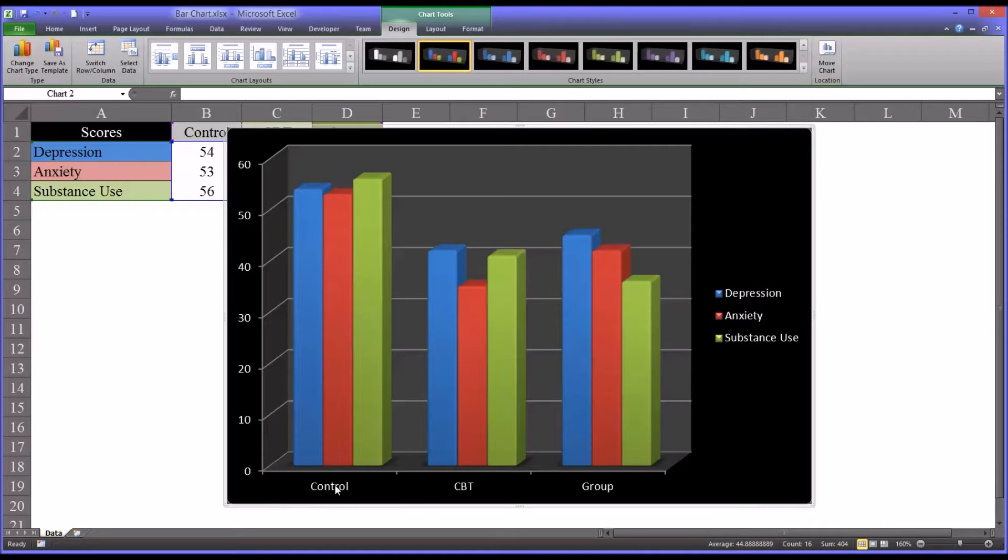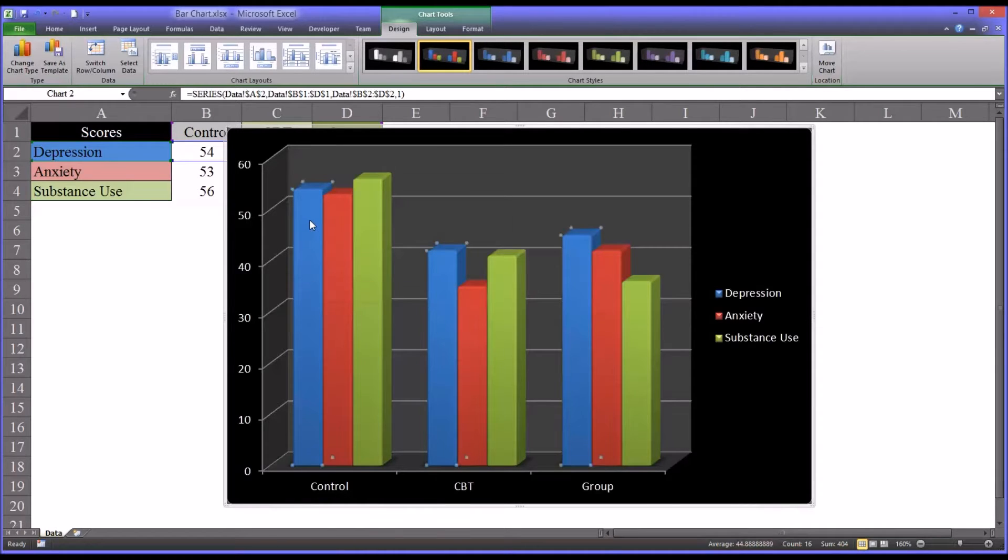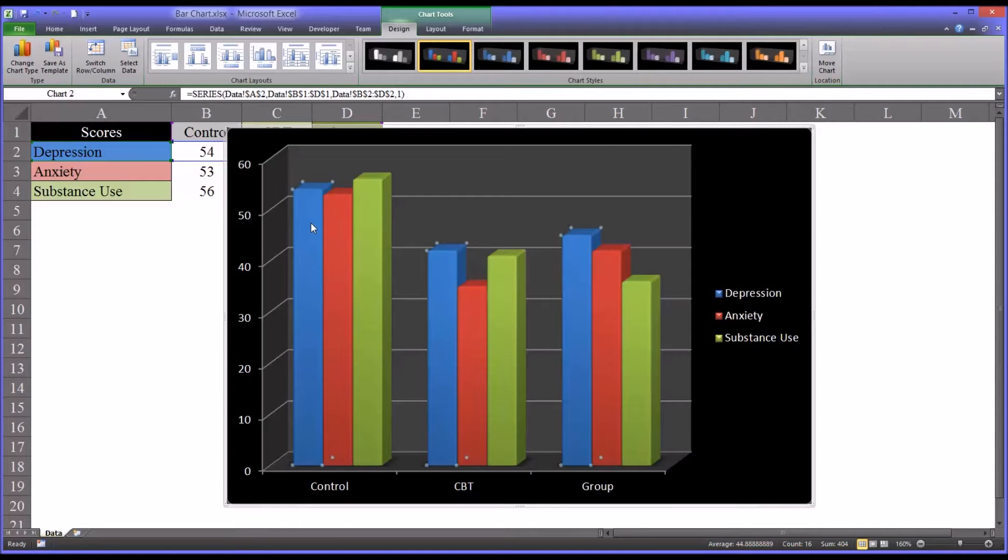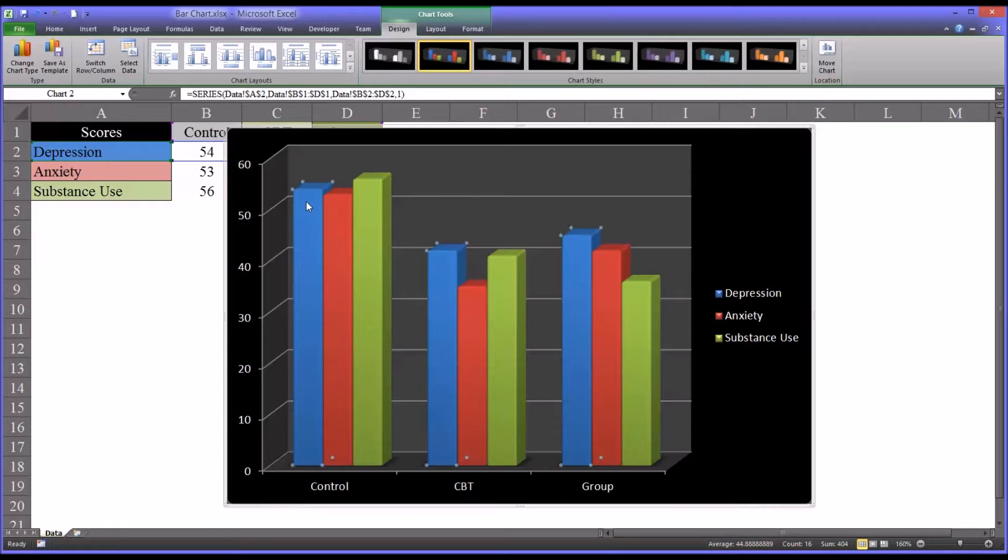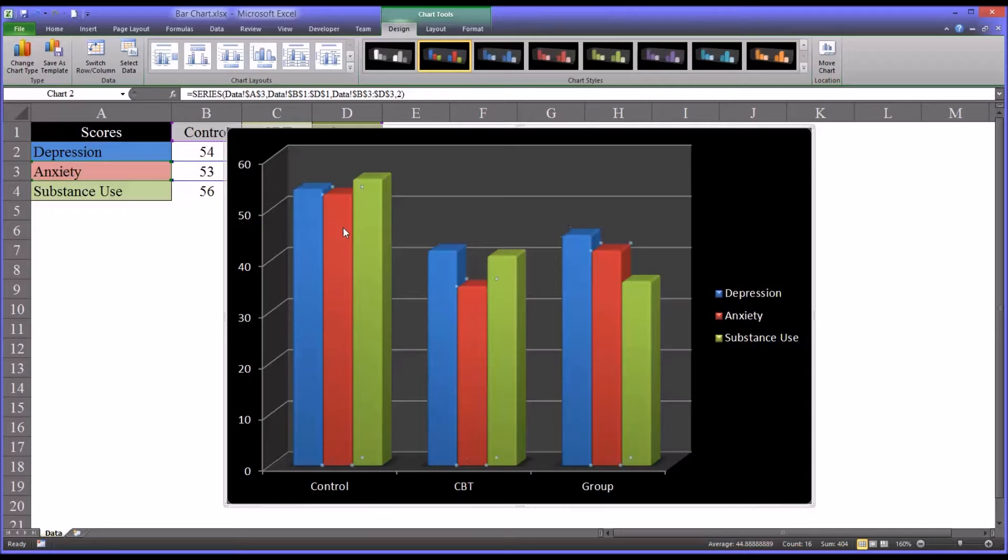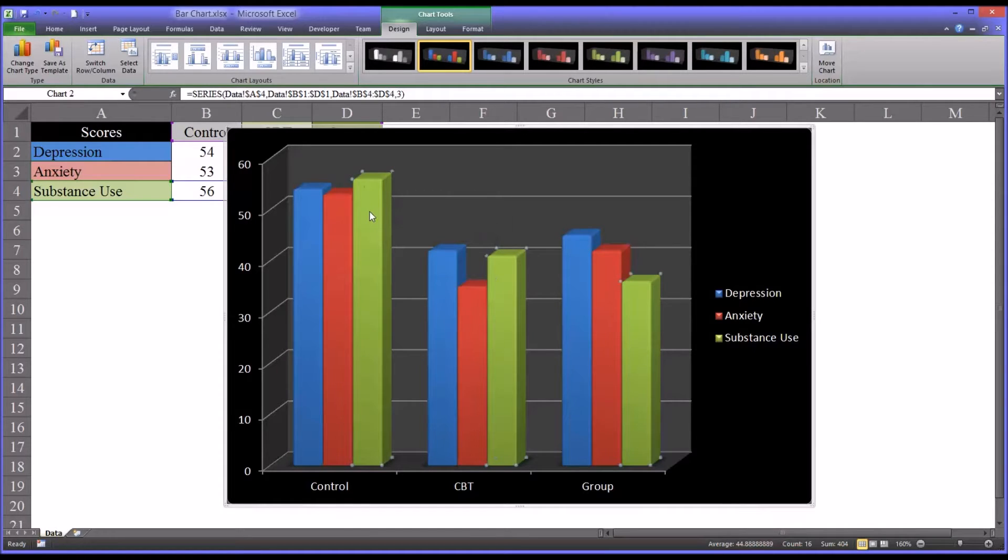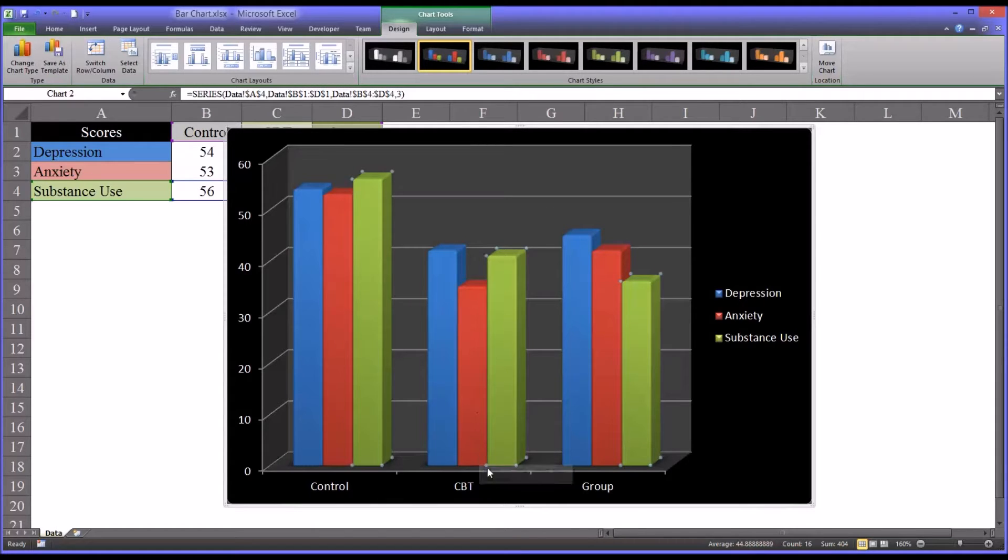So looking at just the control group, you can see the blue column represents the primary complaint of depression, and you can see it is fairly high for the control group in comparison to the two treatment groups. And similarly, anxiety, fairly high, and substance use, fairly high.